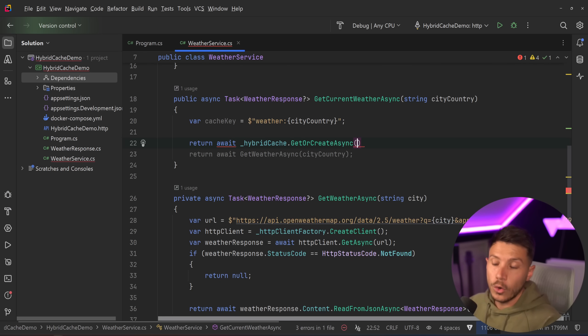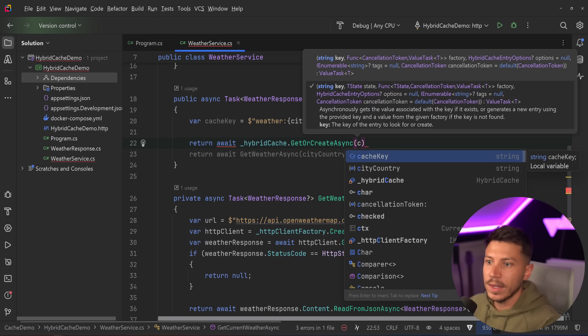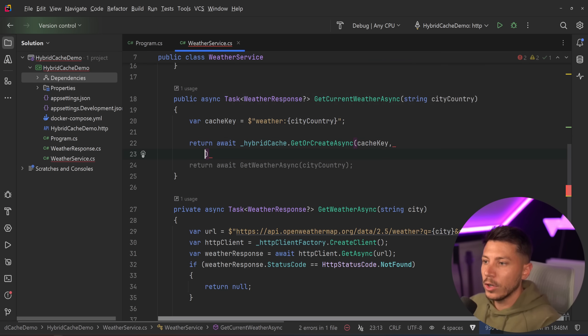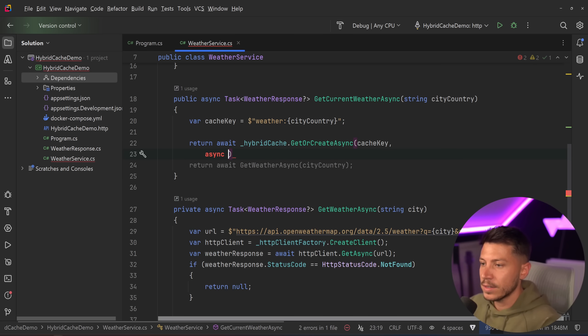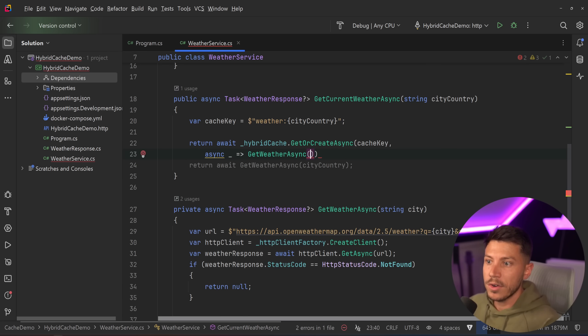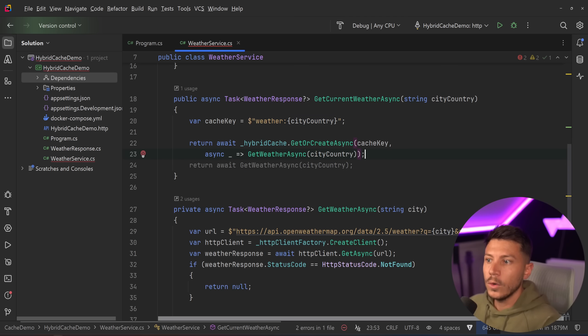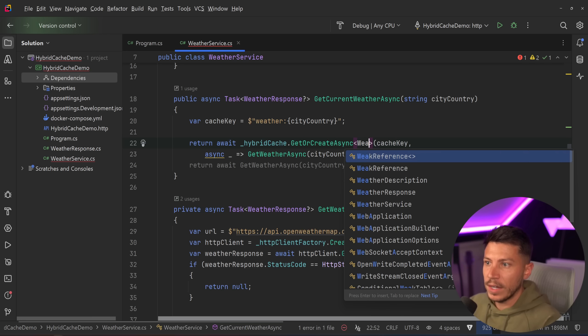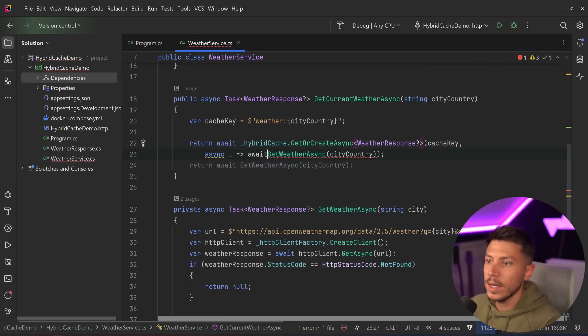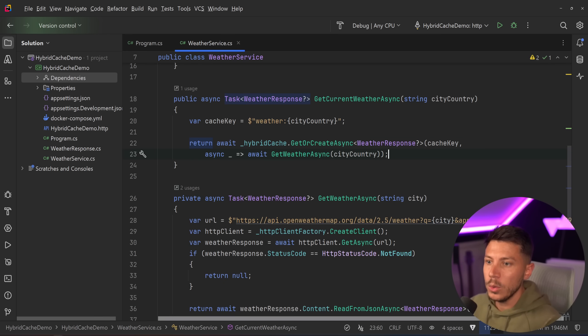And I'm going to say return await hybrid cache, get or create async. I'm going to have the key over here. And then I'm going to have the delegate. So the async method that gives me the weather for the given city or country. Here we go. Now, this won't work because I need to specify that this is a weather response, which is nullable. And I'm going to say await here. But once I do that,